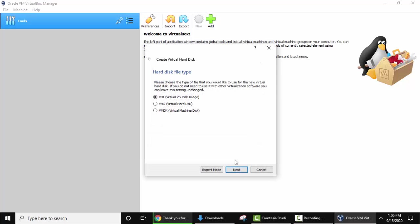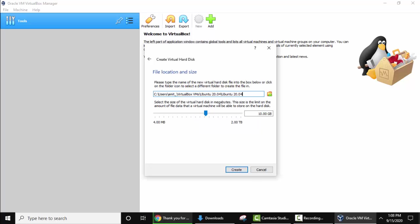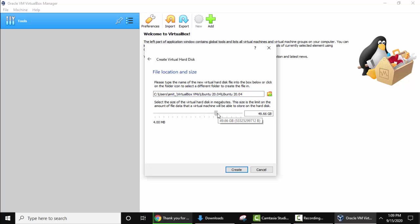Now hard disk file type, keep the default. Click on Next. Now you can see physical hard disk, dynamically allocated or fixed size. It's good to go for dynamically allocated because it will only take the space if it's needed. Click on Next. Now guys, here is the file location and size. It will by default go under user Amit VirtualBox directory. It is asking to set the size. This size is the amount of file data that the virtual machine will be able to store on the hard disk. I'll mention a good size. I guess this is fine, around 50 GB. Click on Create.